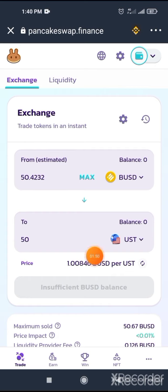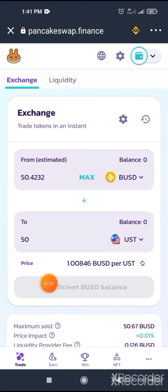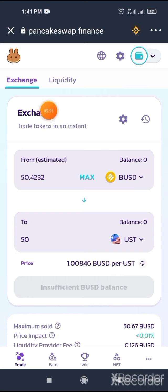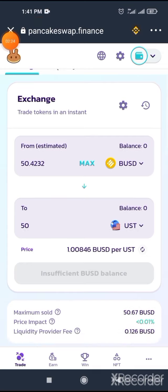Then you will enable swap here. Enable swap. Then one pop-up window will come up and then like 12 cents of a fee will be cut from you. Then the swap button opens. Click on swap. It will take you 30 to 50 cents. Then your swap will be completed.